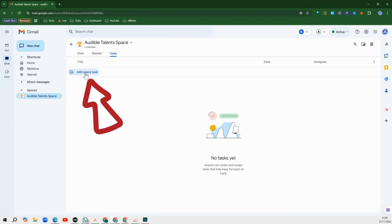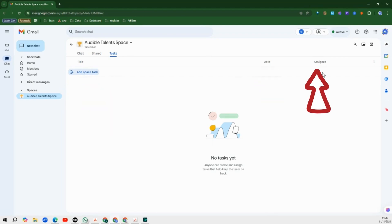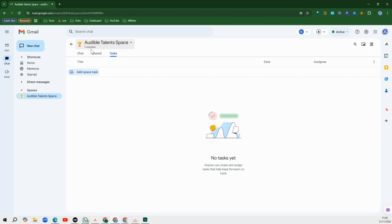This is where you get to create those tasks, assign due dates to them, and then assign those tasks to specific team members of your team. What we need to do is add team members to this space.